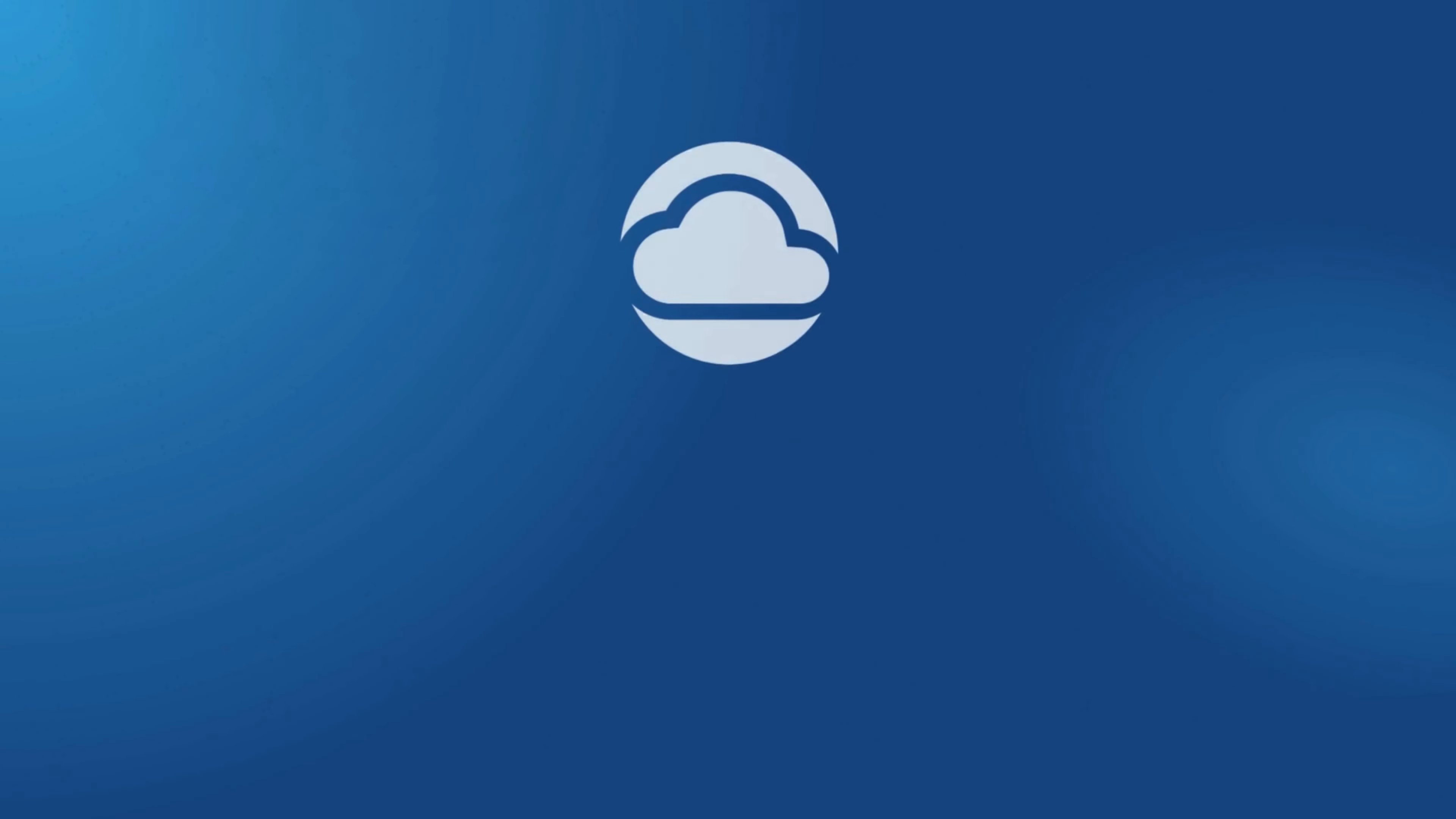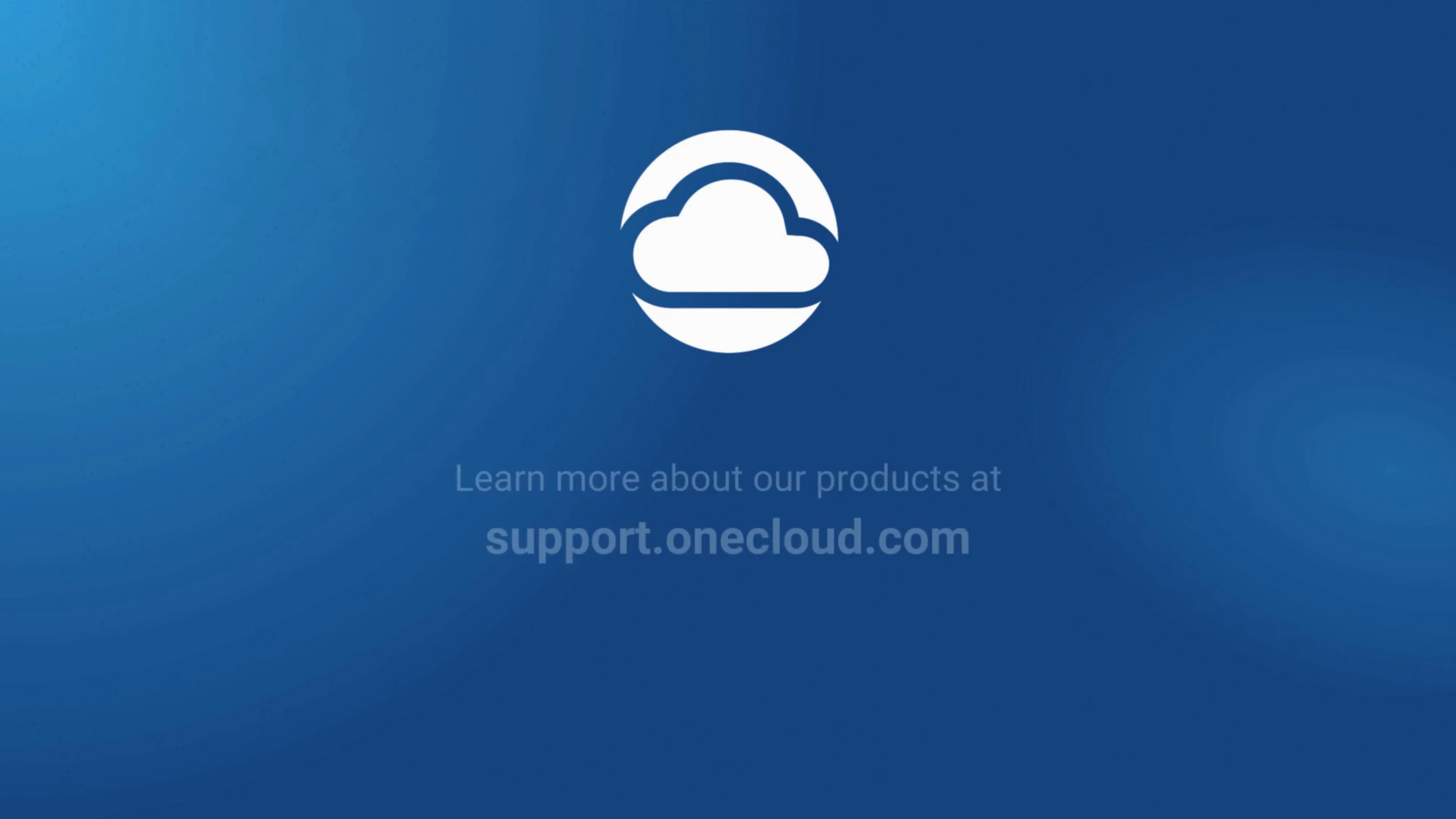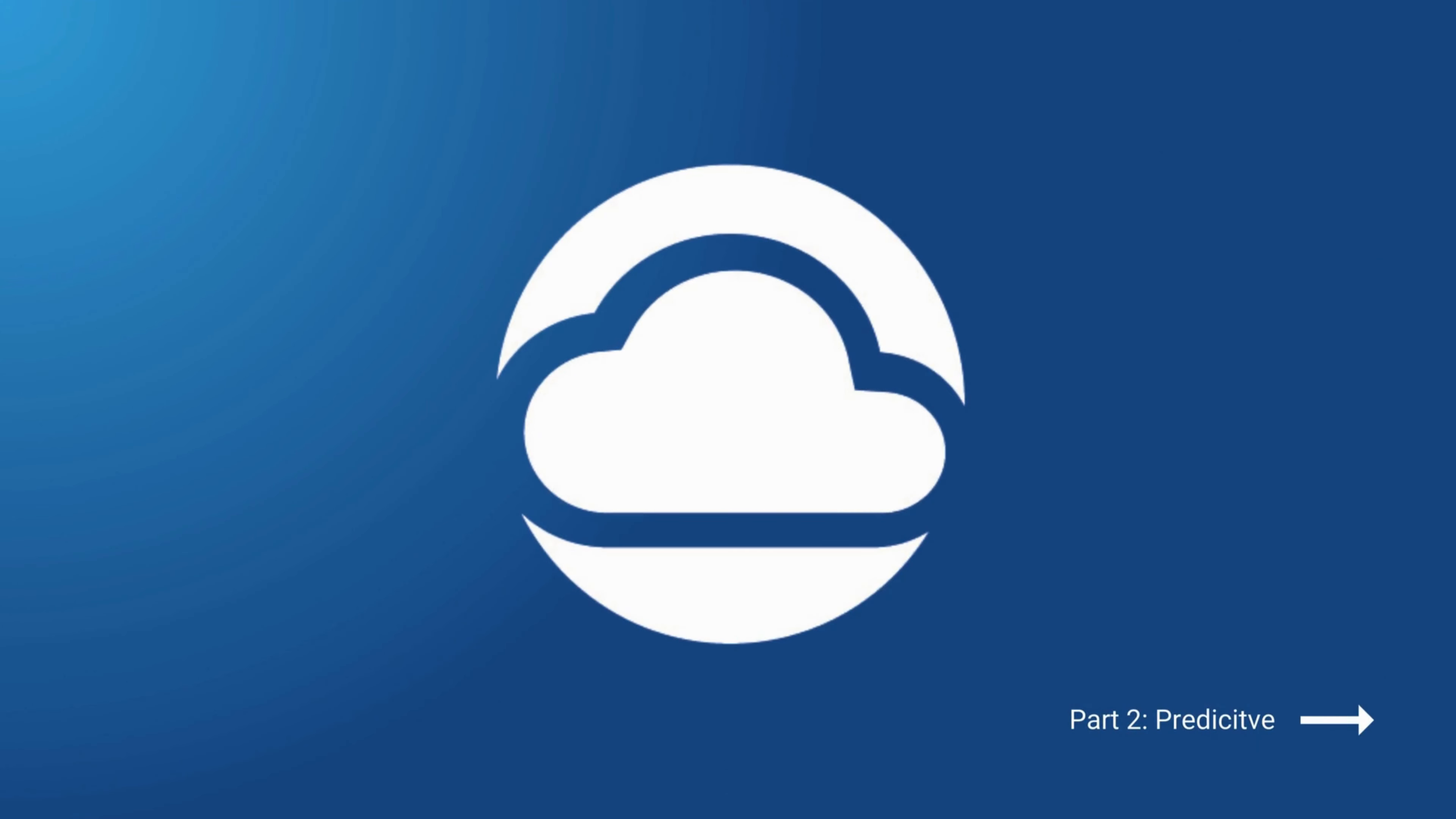Thank you for joining us on this training. For more information and trainings on our product, visit us at support.onecloud.com and we'll see you in the next part of the series.